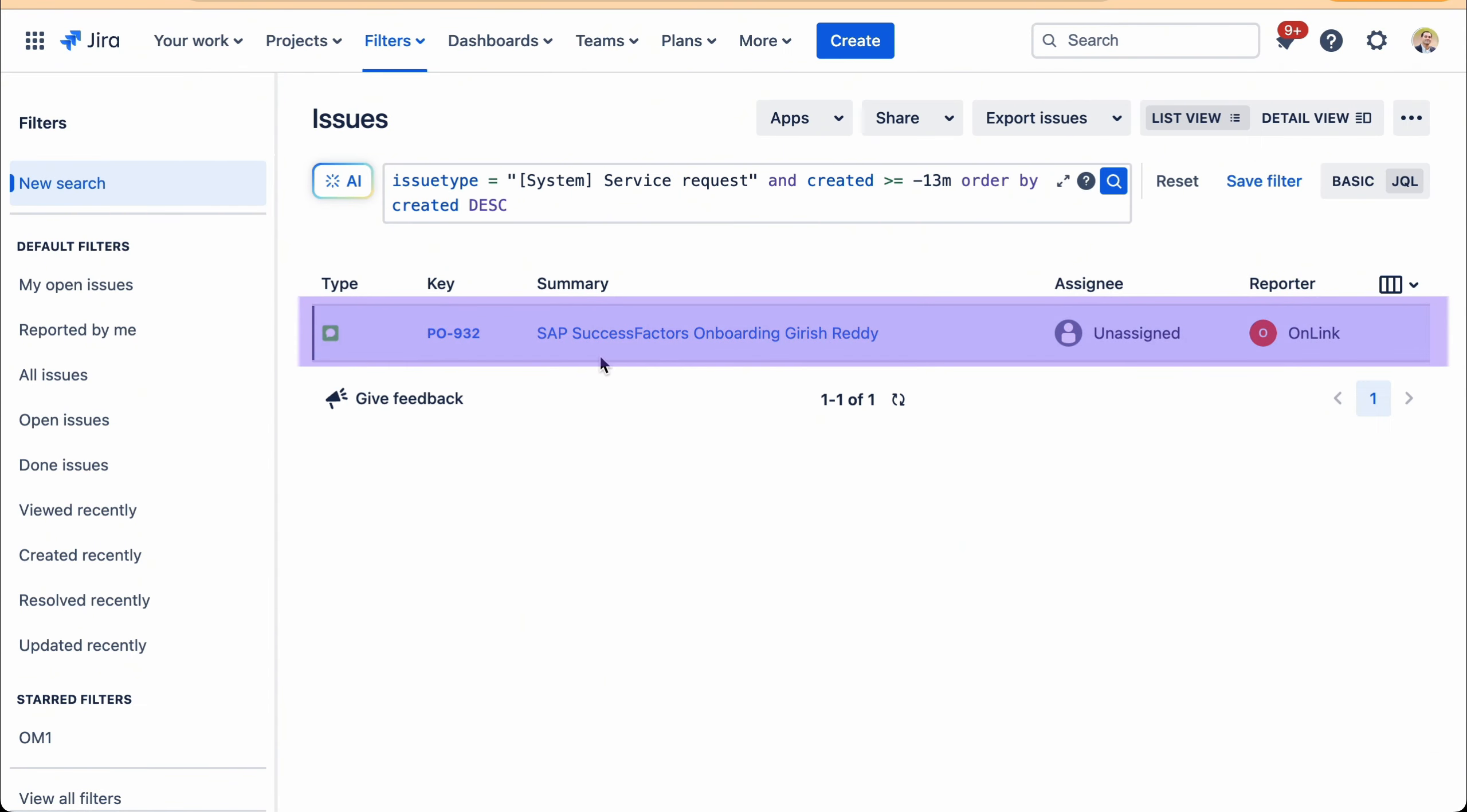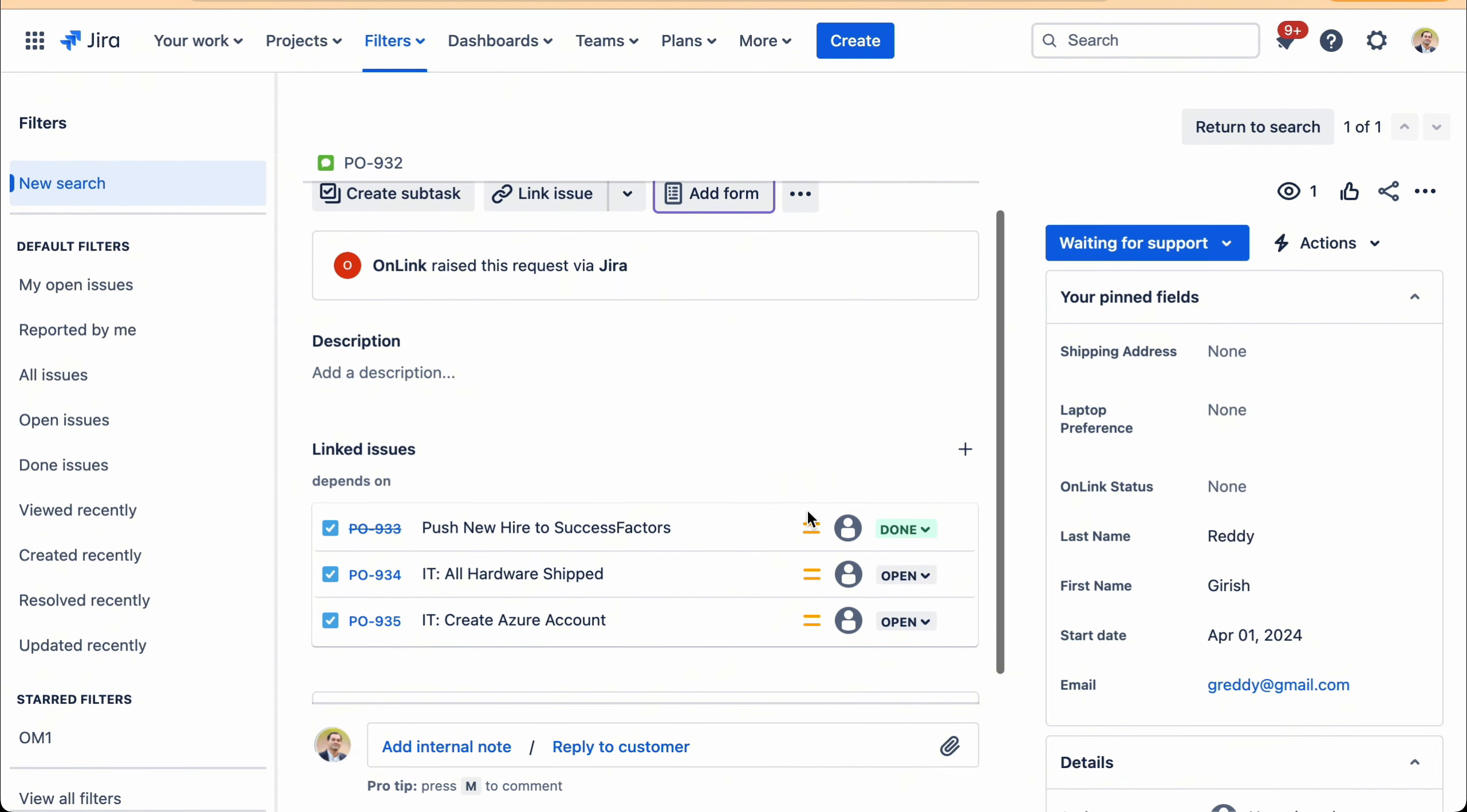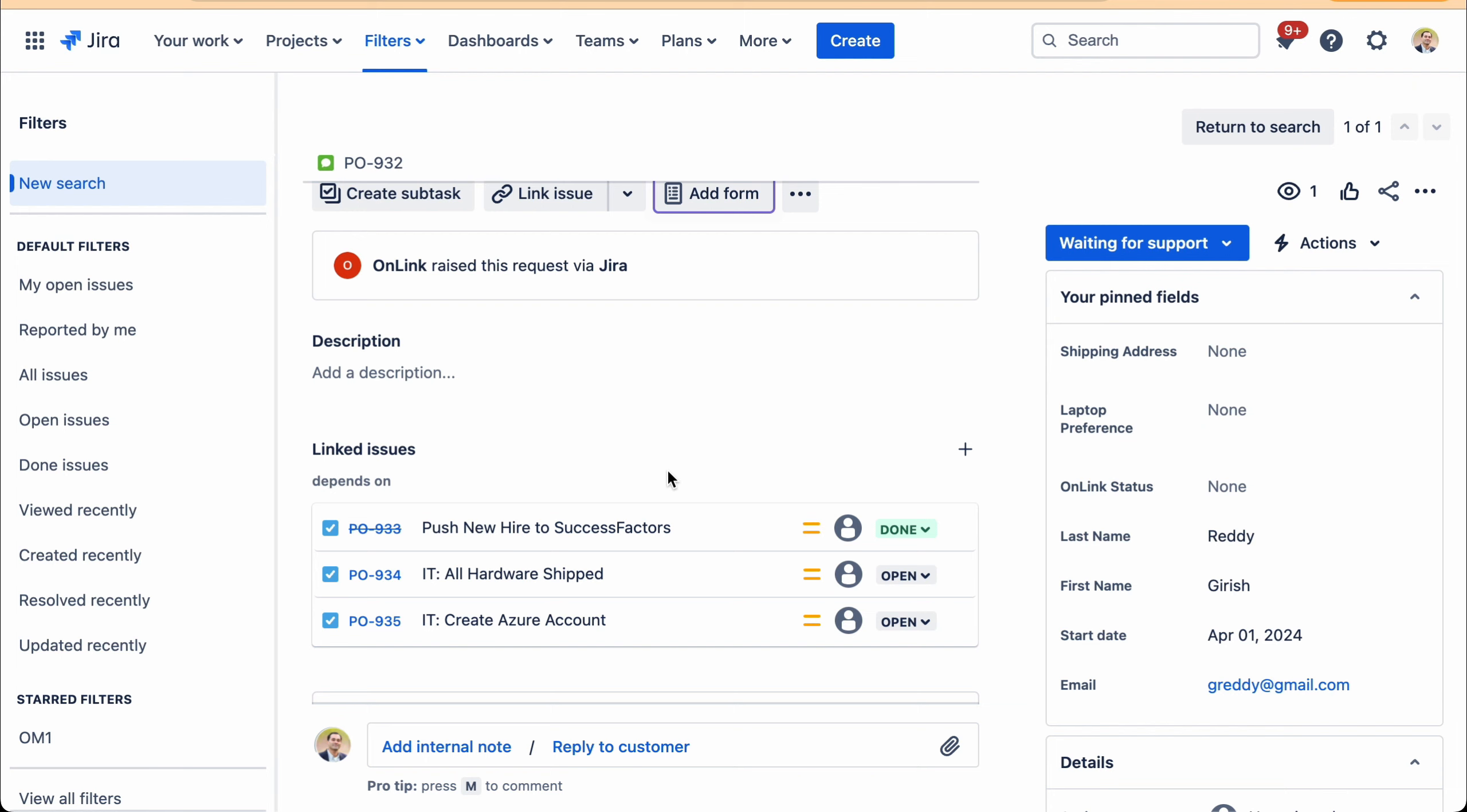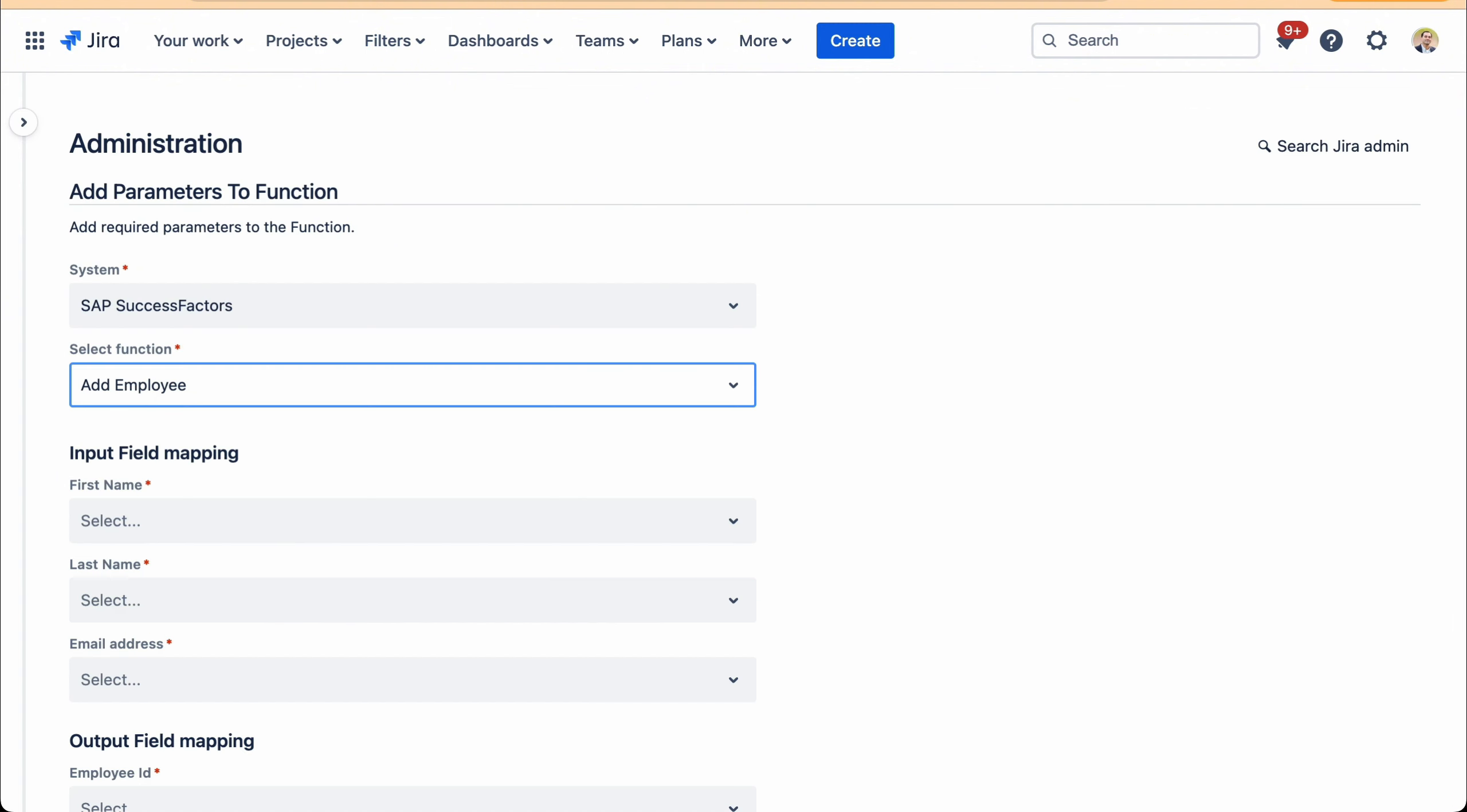So here I have the form that was submitted. If I click on it, you will see the information that I had previously submitted from the form and all the tasks were also created. You will notice that the push new hire to SuccessFactors task is in done status. This is because our application was able to successfully push the data into SuccessFactors. And let me show you what that mapping looks like and how this particular task execution happens behind the scene.